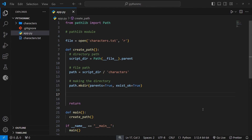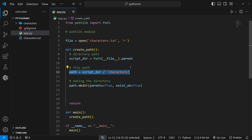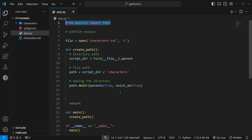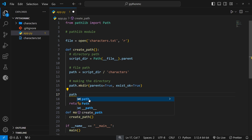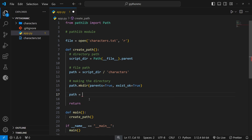We now have a path object to represent an absolute path to this character's folder, which we created using the path class from the pathlib library. We can use that absolute path to open files within that directory. After we create the characters folder, I'd like to update the path variable to be an actual file path — not just a path to a directory — pointing to a file inside that character's directory.